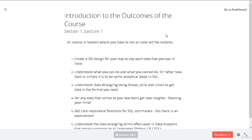We would understand what we can do, what we cannot do, what we should do, and what we should not do in SQL. Our goal is to understand data wrangling using groups, joins, and union to get the data in the format that we need.